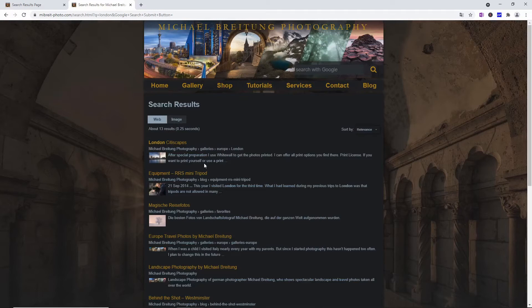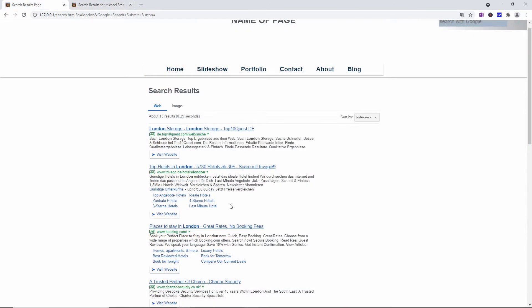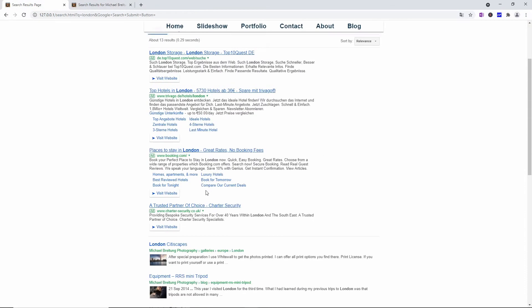Let me quickly show you how this looks on my photo home page. If you look at the search results here, the colors look completely different — they fit to what I have on my home page. Also, those image results are styled differently with different sizes, so you can really go into depth here and customize it to your liking.